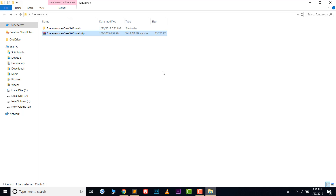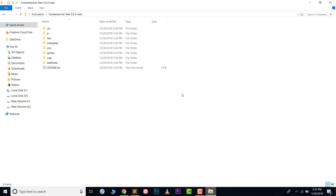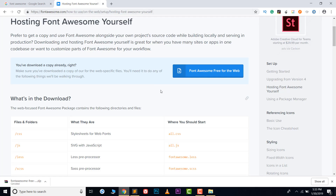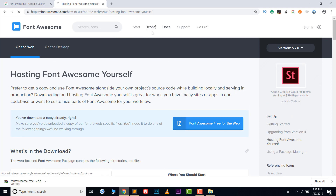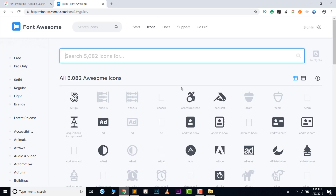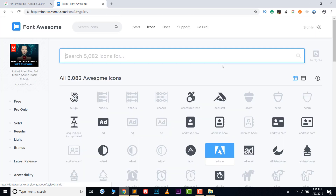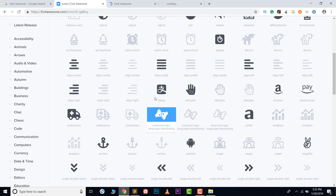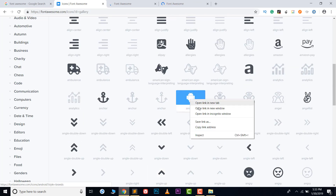The file is now extracted and we have all the files we need. Let's open some icons we can use. Click on the icons option and browse through them — for example, we can use this one, this one, or the Android icon.